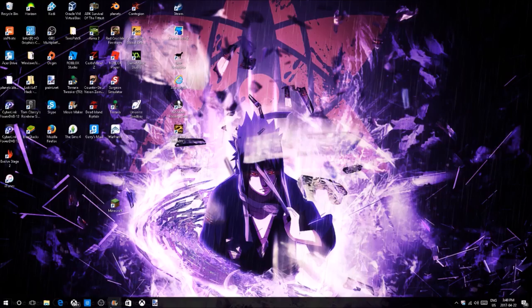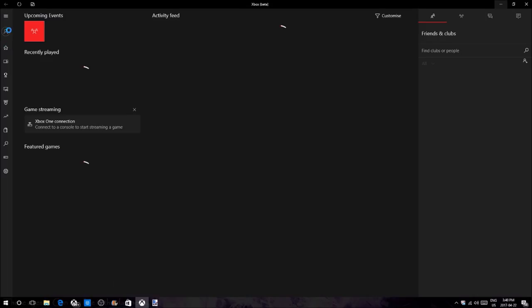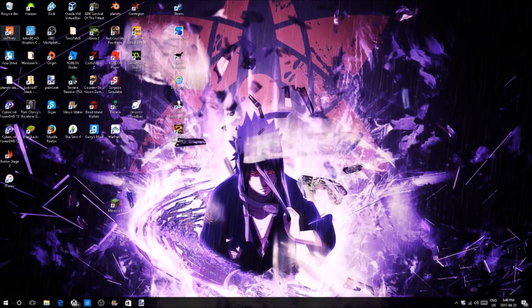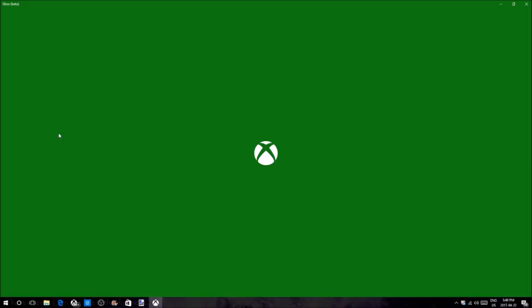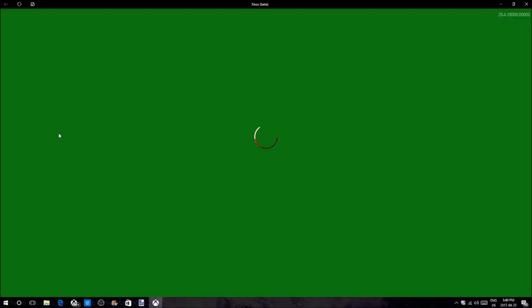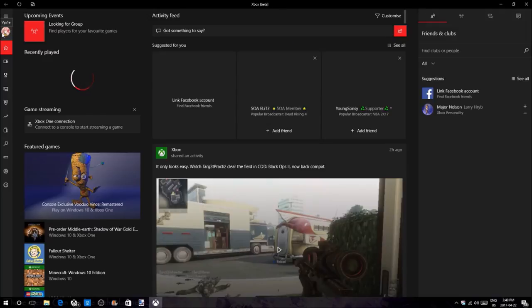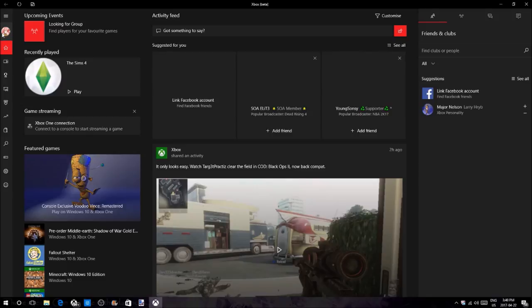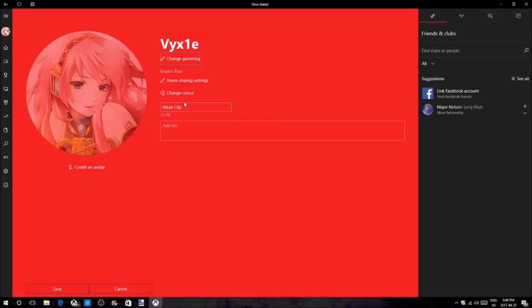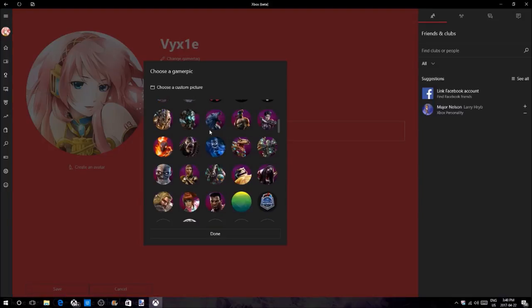Once you've gotten your image to 1080 by 1080 and you've saved it, go on to Xbox Beta. You can see I already have a custom gamer picture on this account, but I will just quickly switch the picture to something else. Press customize, and once you've pressed customize just wait for it to completely load. Press edit and you will see choose a custom picture.